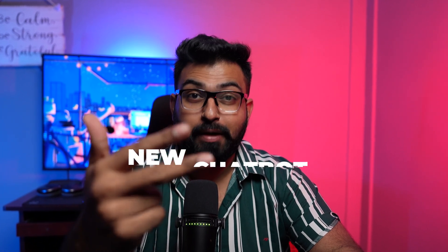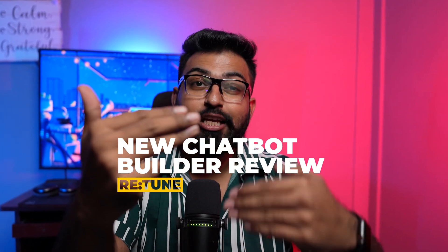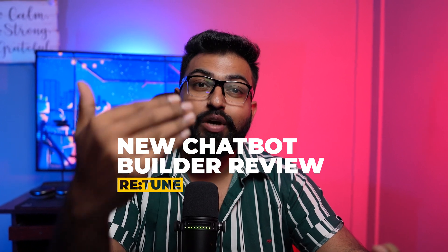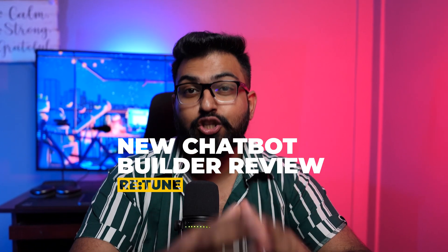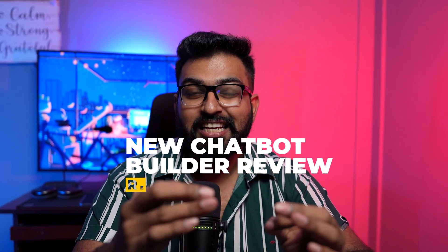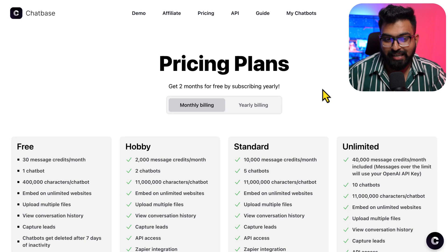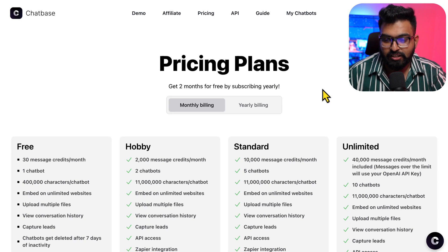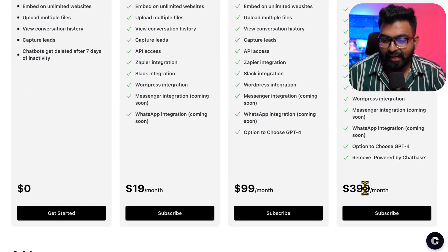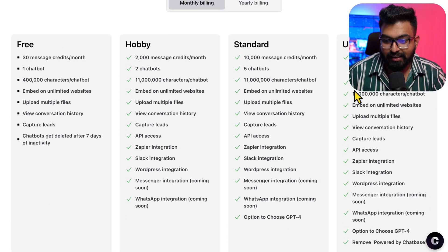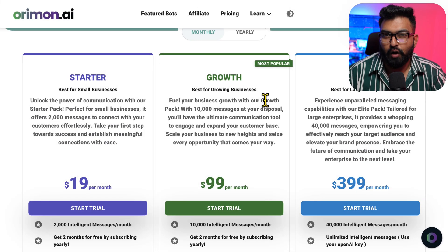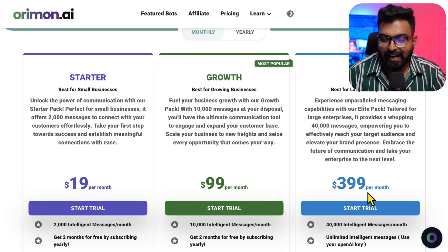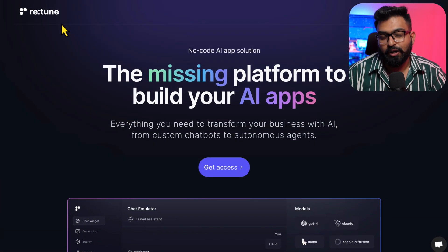You read the title right - you can create unlimited personal chatbots, unlimited users and messages, infinite memory in your chatbots, you can use your own data, you can crawl your websites and so many more with just a one-time charge of $49. To give you a quick comparison, Chatbase charges for their unlimited plan $399 a month and that is 10 chatbots, and Orimon AI will give you unlimited chatbots but it's $399 a month.